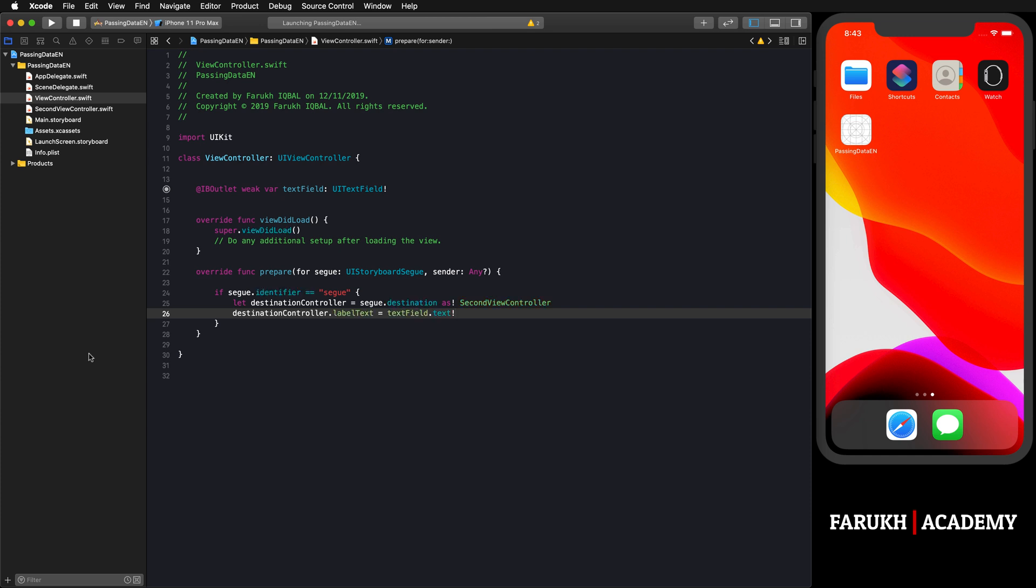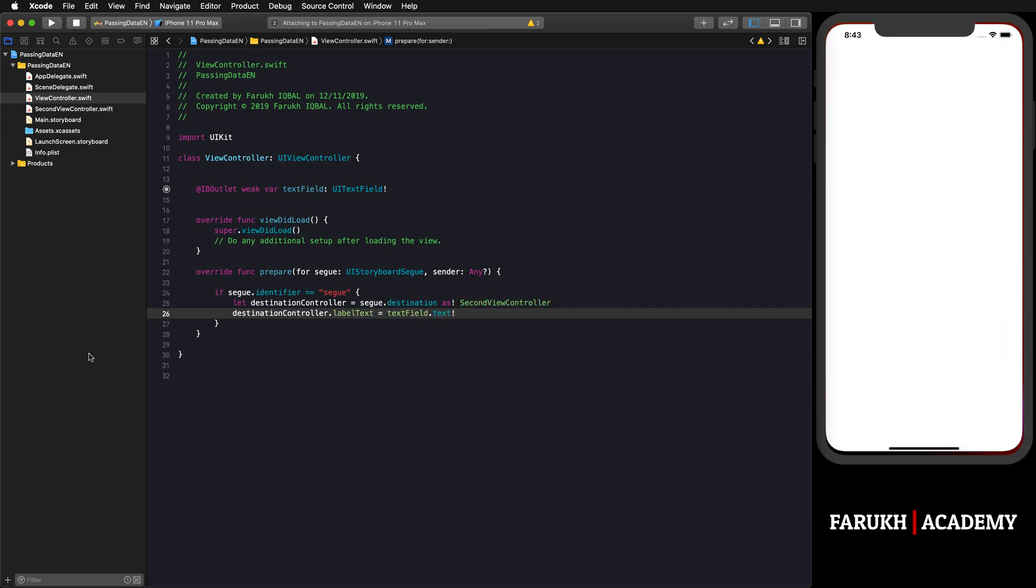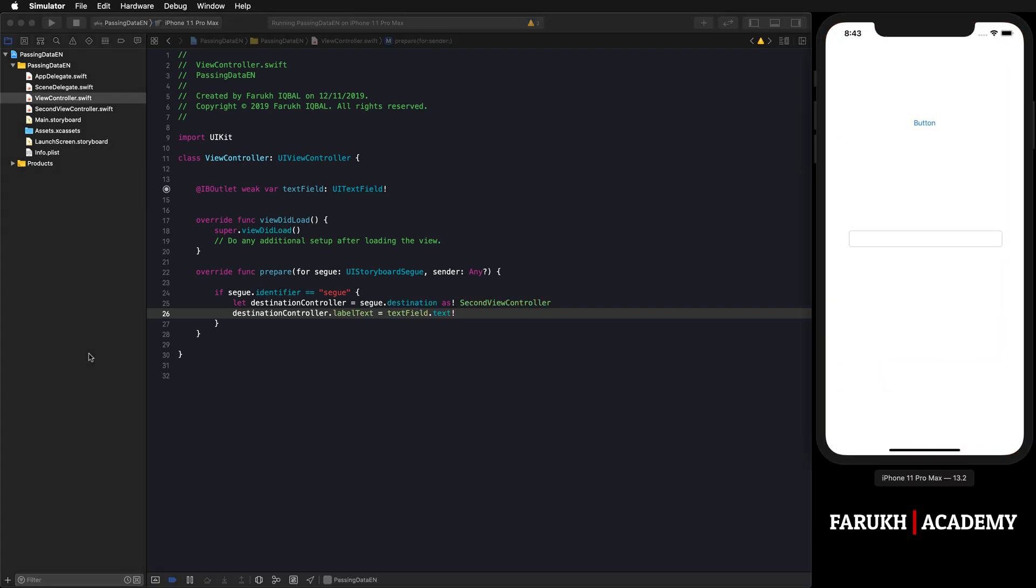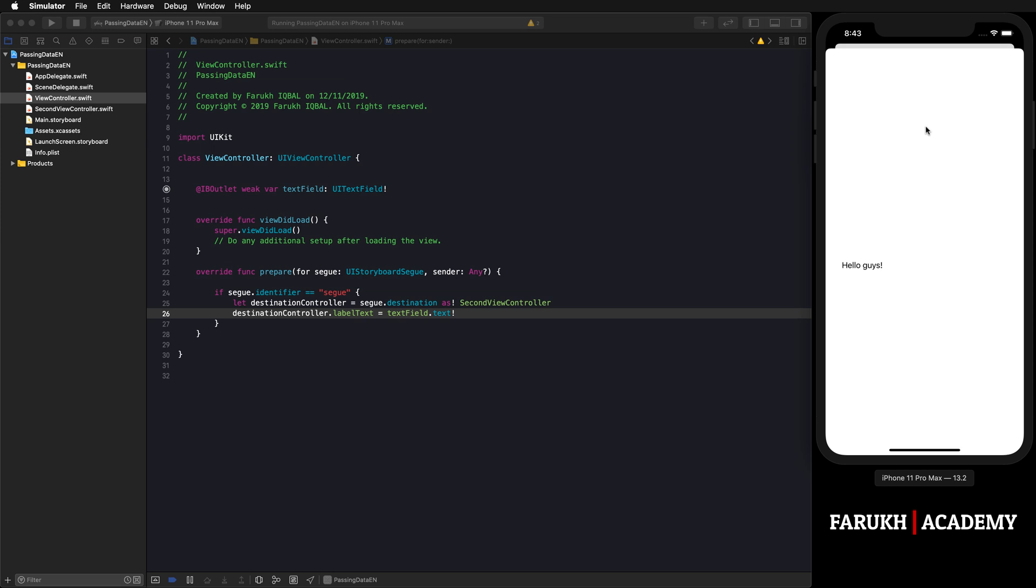So here we have our button and our text field. Here I'm going to write 'hello guys'. Normally when I click on the button, it will display this message on the second view. As you can see, that's what we get. We have succeeded in our plan.